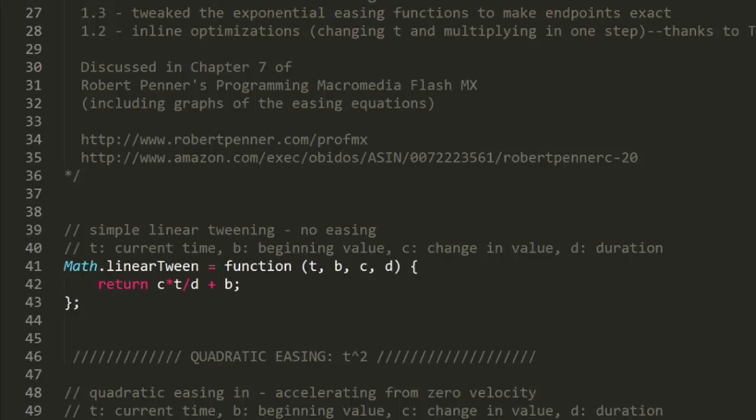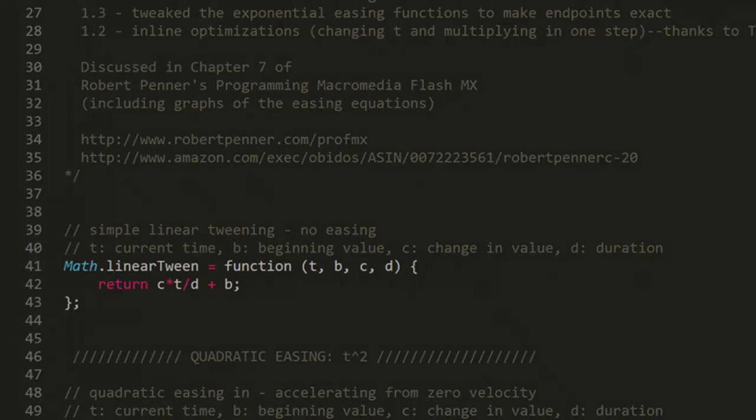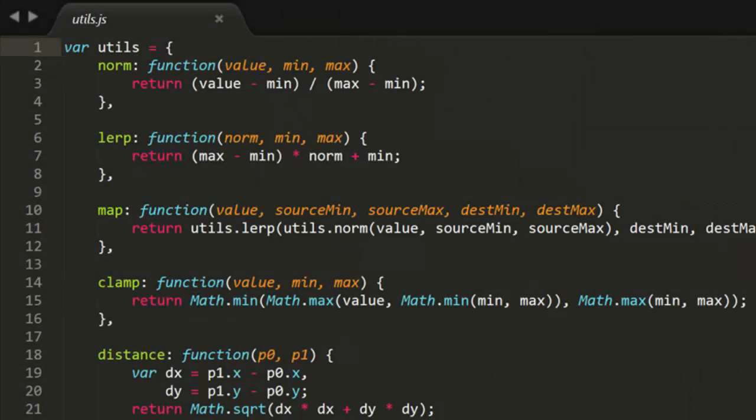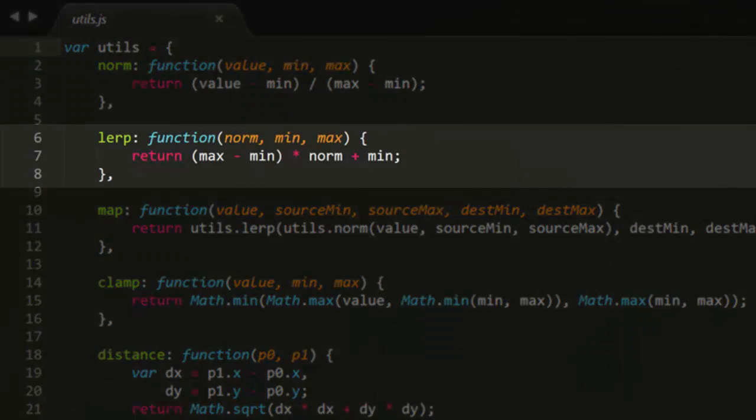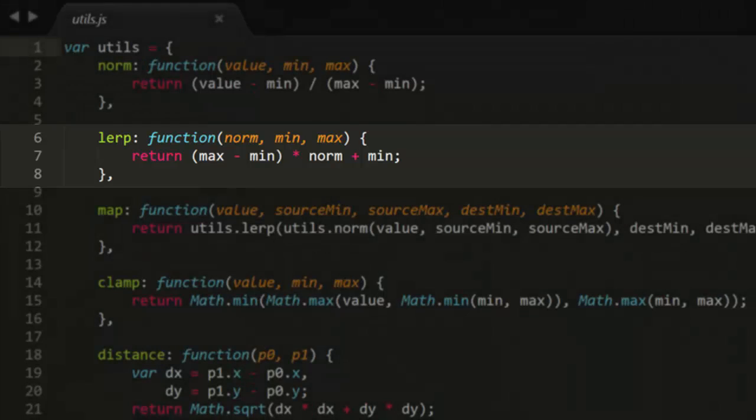Now first there's the linear tween, which, as you can see, means no easing. It just changes a property from a beginning value to an ending value over a certain amount of time. This is very similar to the behavior of the lerp function we created back in Coding Math Mini number 2, though the parameters are a bit different.